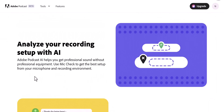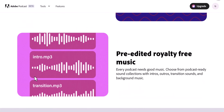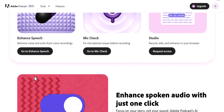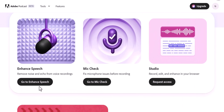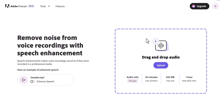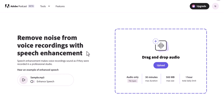What it actually does is it automatically analyzes the audio, removes all background noise, clears the sound, removes echo, and makes the audio sound really good. With this there is no need to invest in expensive equipment, install software, or possess any specific skill. So if you are a content creator like myself, I highly recommend you check this out.